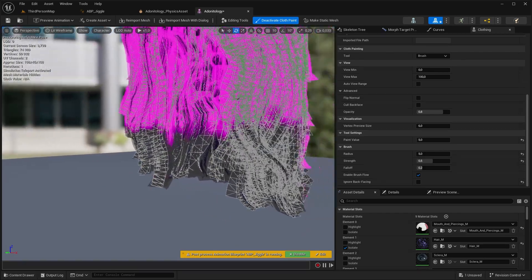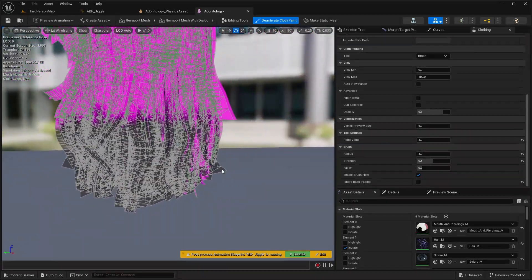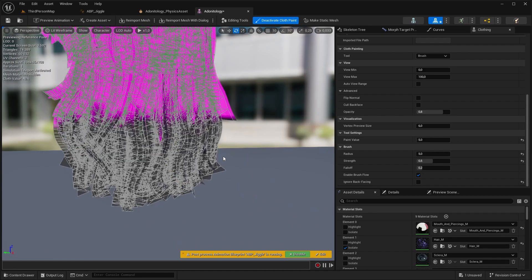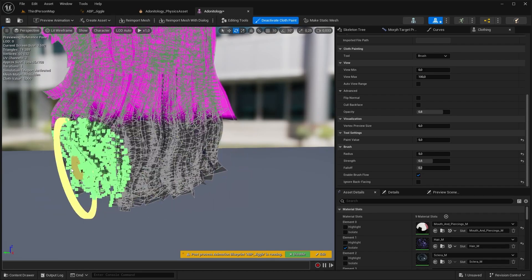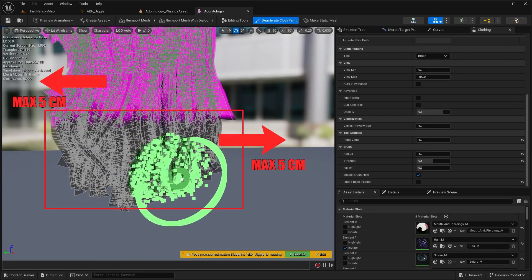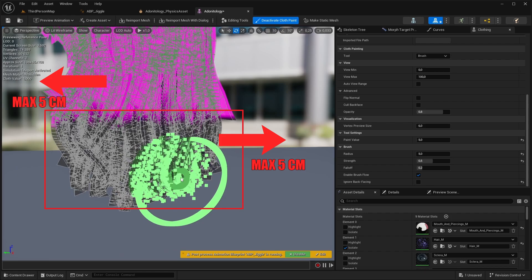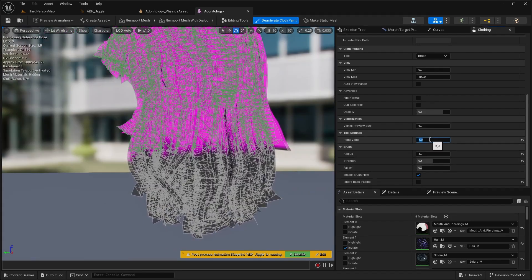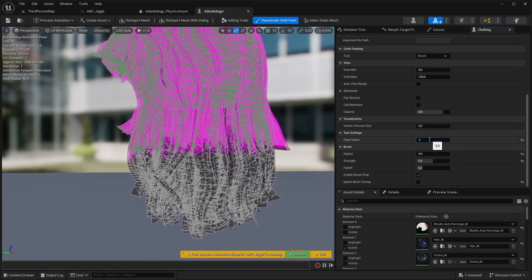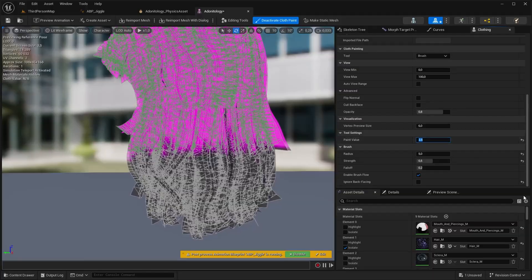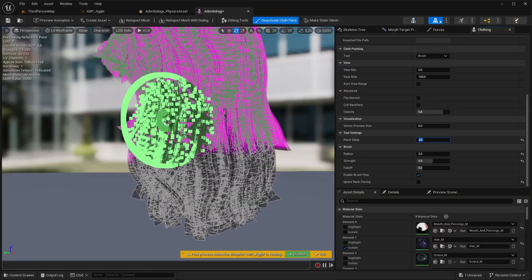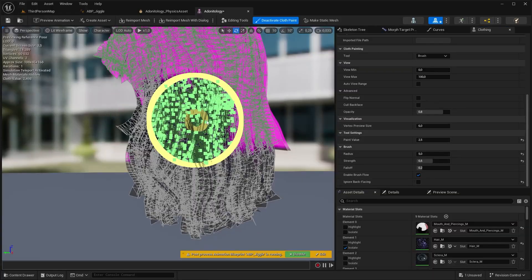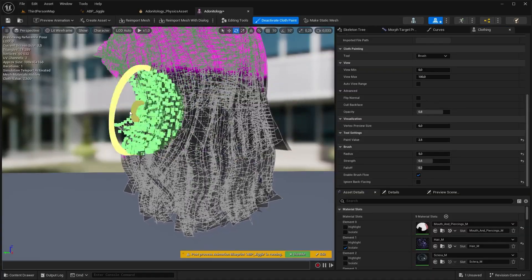These values are measured in centimeters so think of it like telling the cloth physics system that we want this lower part to stretch a maximum of 5 centimeters away from its original position. So for the middle part we want to decrease it to 2.5. It doesn't matter if you skip some parts we are going to blend them together and smooth.